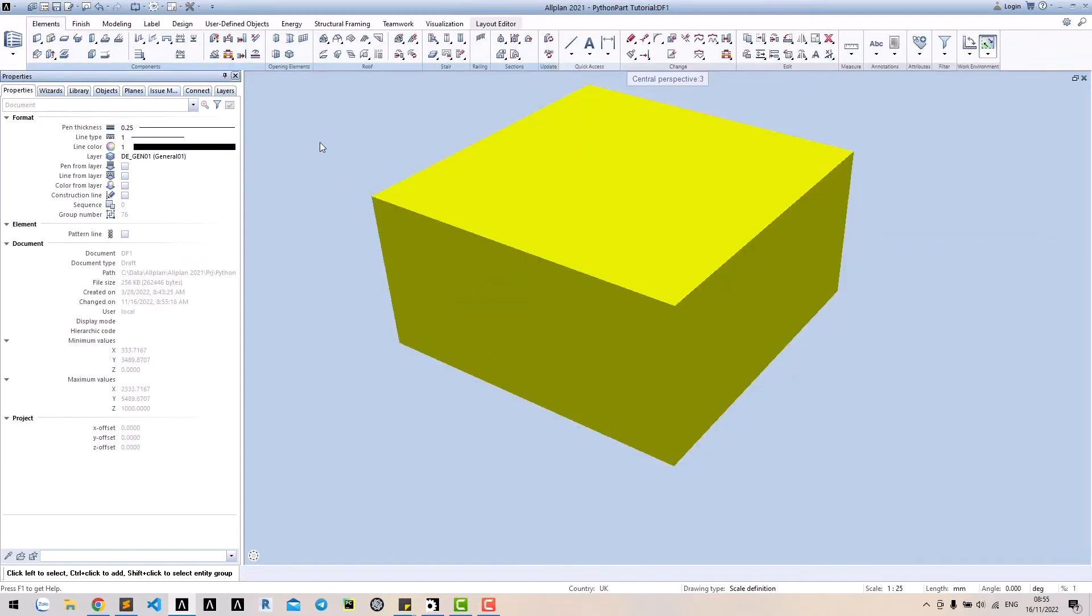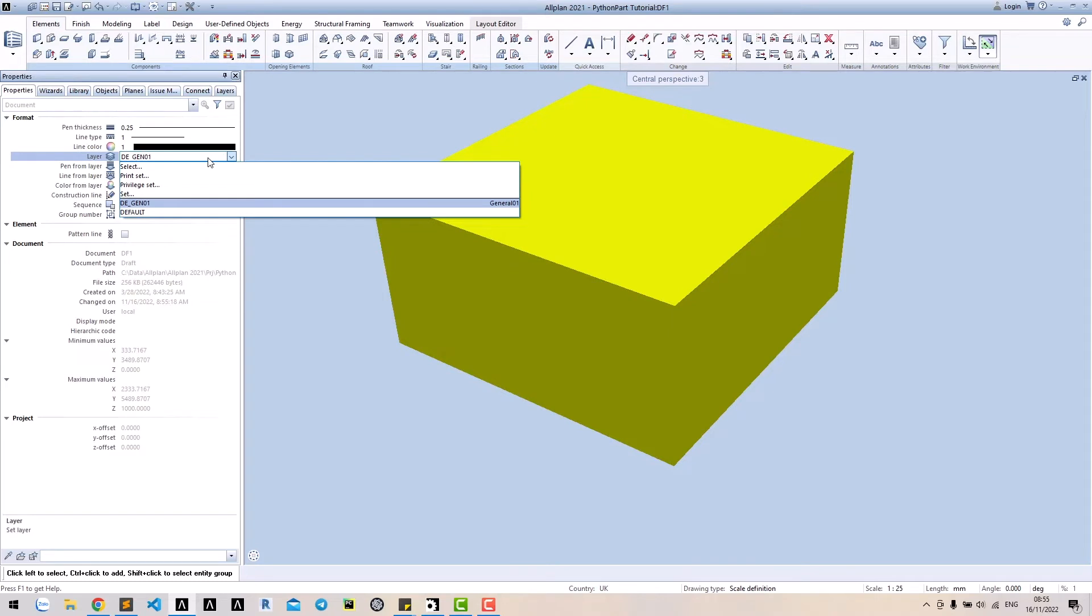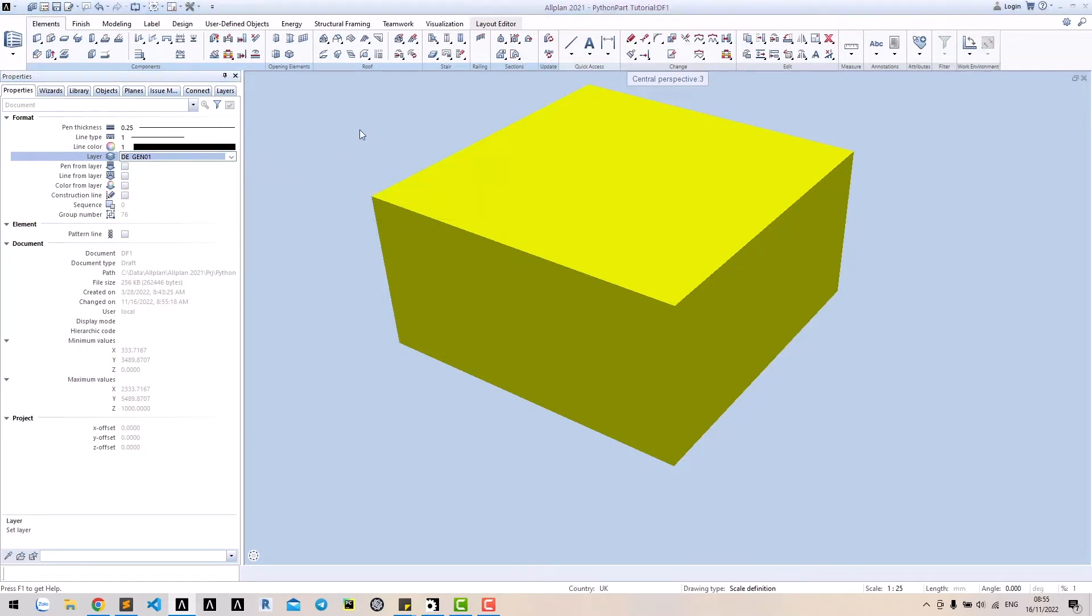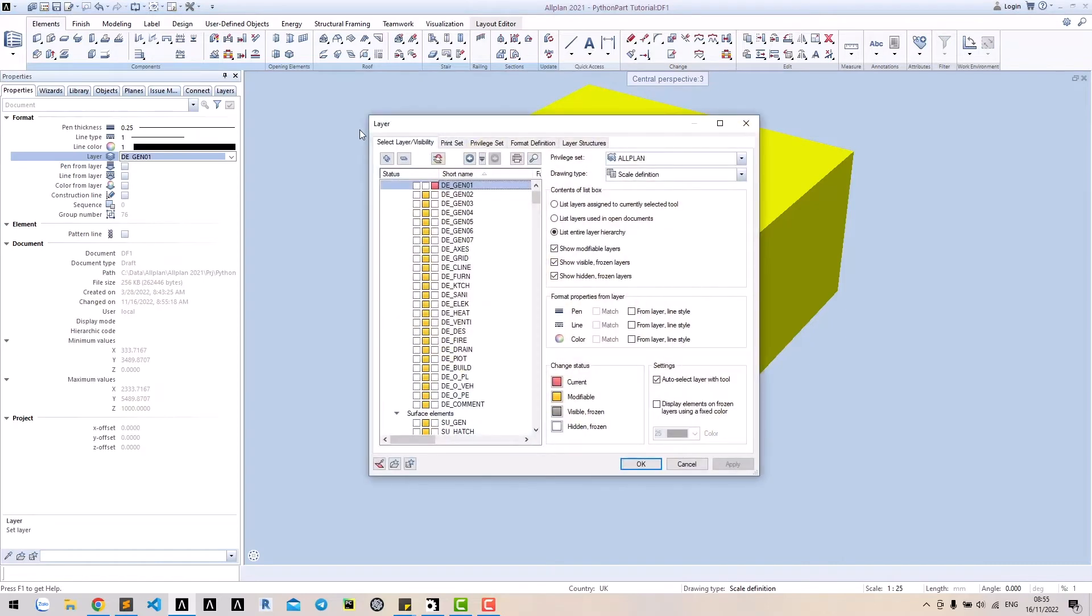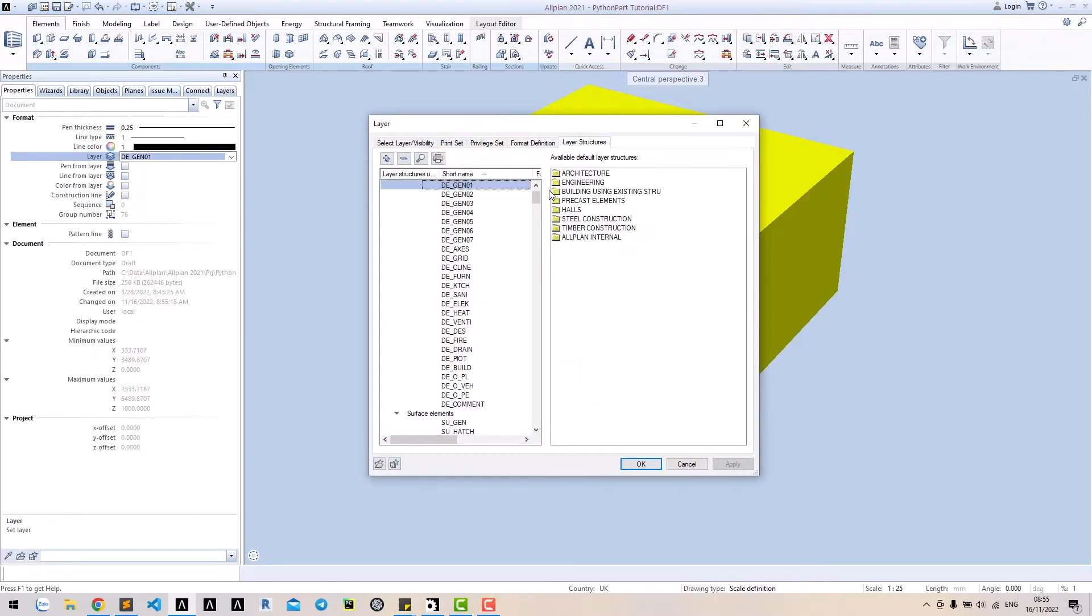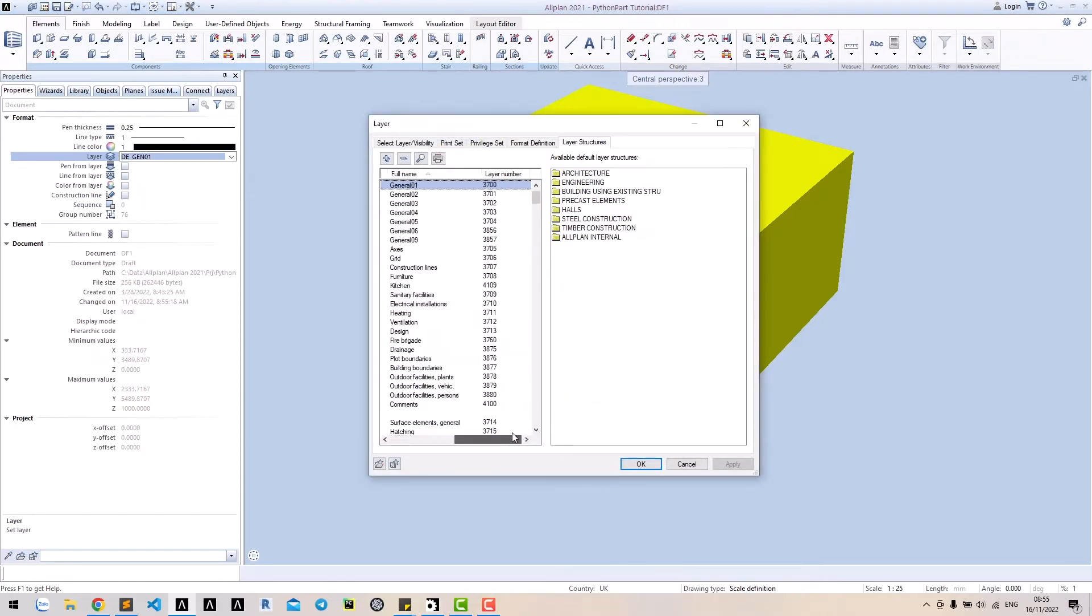For layer, you cannot see the ID in the dialog. To see ID of layer, double right click. In layer structure, ID of layer is represented as layer number.